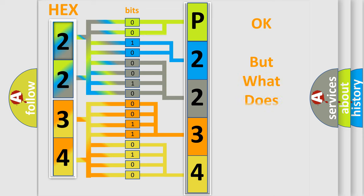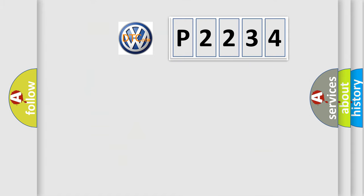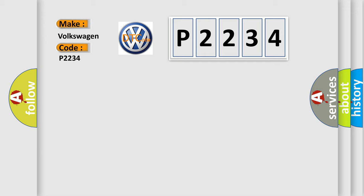The number itself does not make sense to us if we cannot assign information about what it actually expresses. So, what does the diagnostic trouble code P2234 interpret specifically for Volkswagen car manufacturers? The basic definition is: